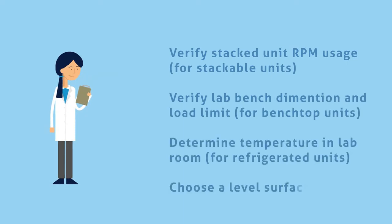Finally, Linda makes a confirmation checklist. If she chooses a stackable unit, Linda must verify what her stacked unit's RPM usage is. For a benchtop unit, she must verify her lab bench dimensions and load limit.